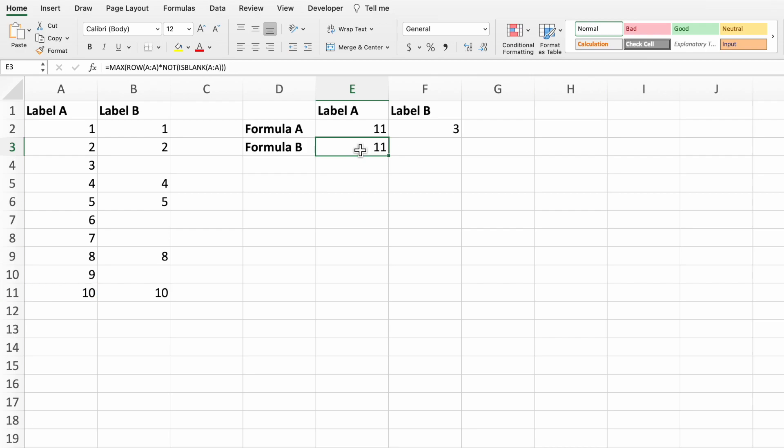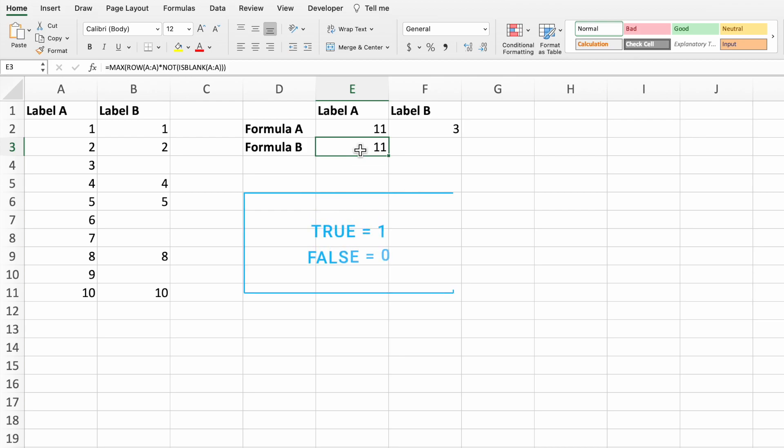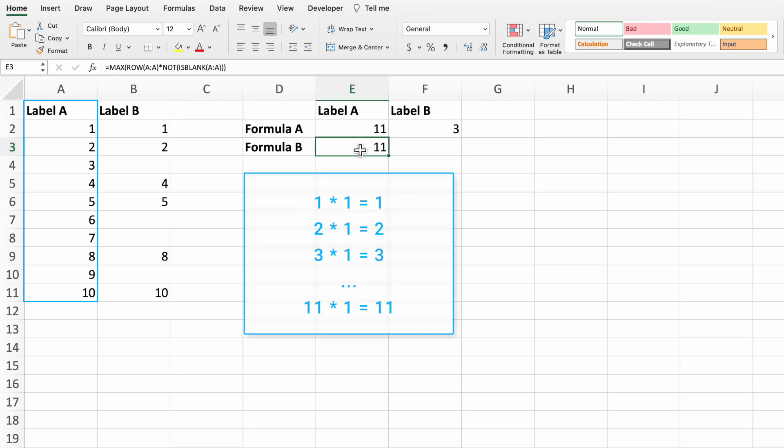This works because the not and is-blank portion returns a true for the range A1 through A11, since those cells are not blank. It returns false for all of the cells beginning with cell A12, as these cells are blank. The row portion simply returns the row number for each row in column A. When we multiply trues and falses, the trues become ones and the falses become zeros.